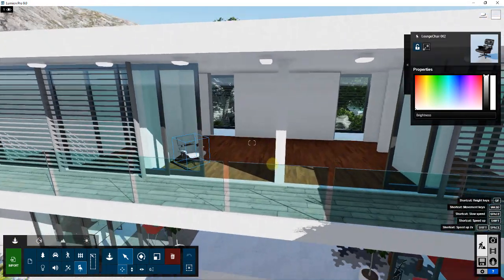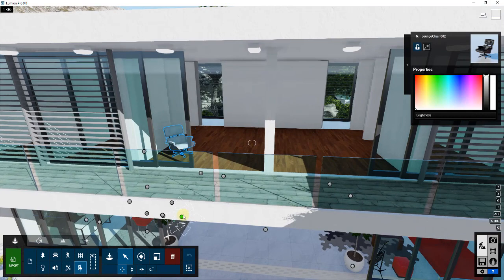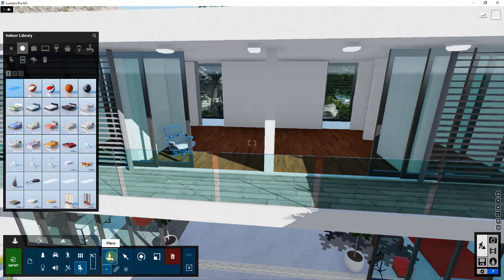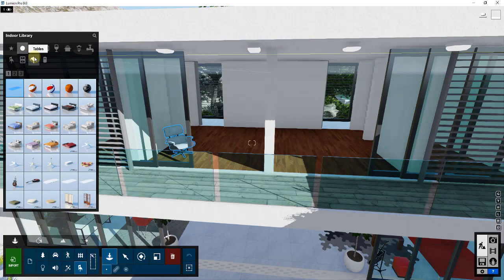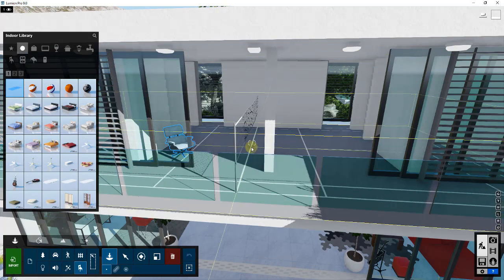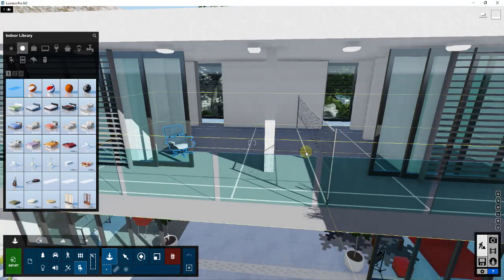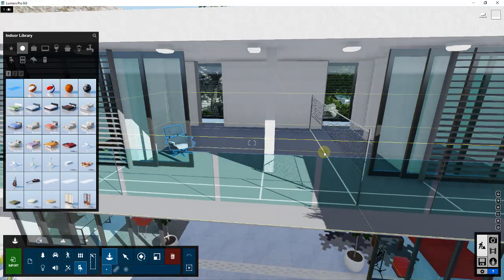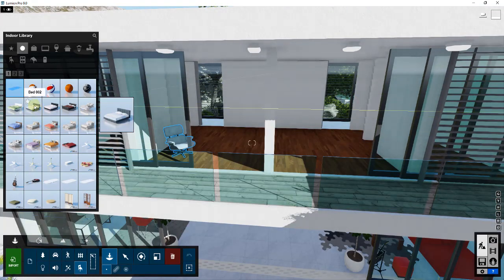I want to focus specifically on place mode. What place mode does is it allows you to bring objects into your rendering. In Lumion 9 you get this great library, and you can see how right now it's set on something like a tennis or badminton court.